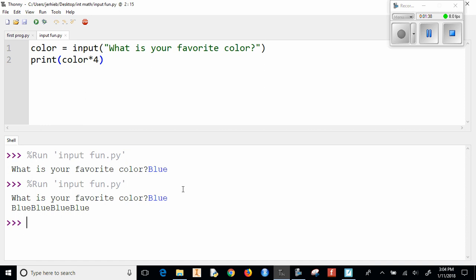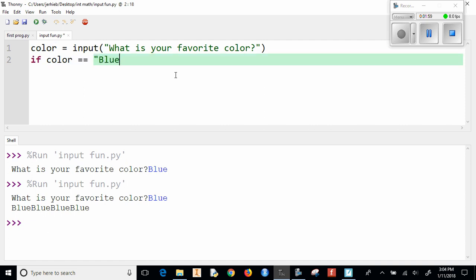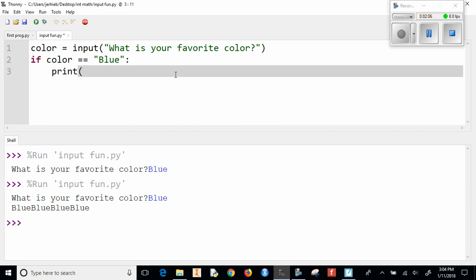Well, let's think of something a little bit more interesting than that. What we want to do is start using if statements. So we would say if color is equal equal to blue, then print great, that is a wonderful color.